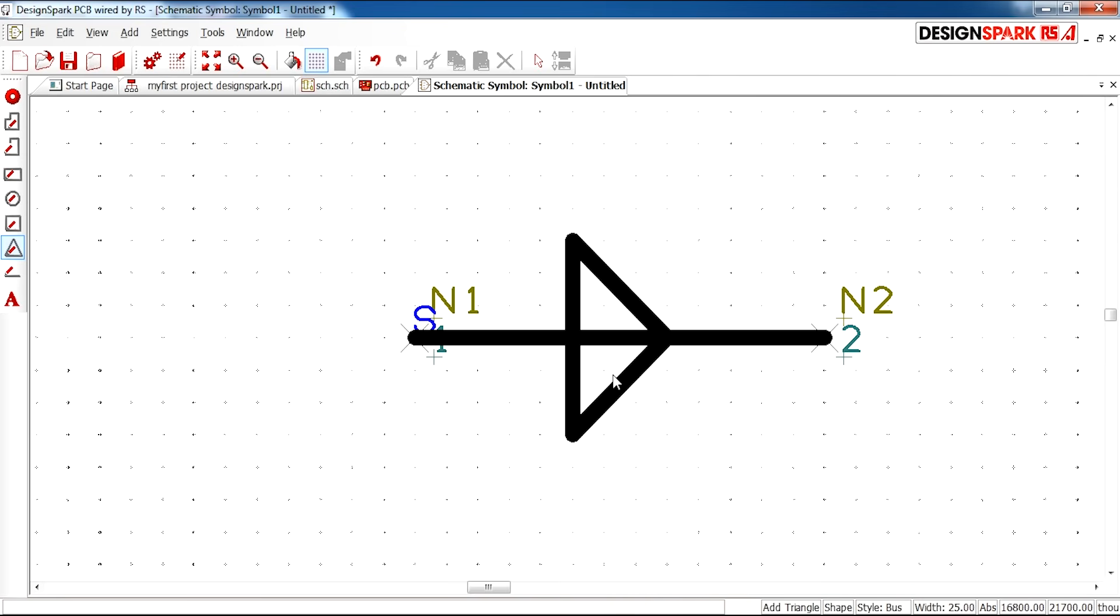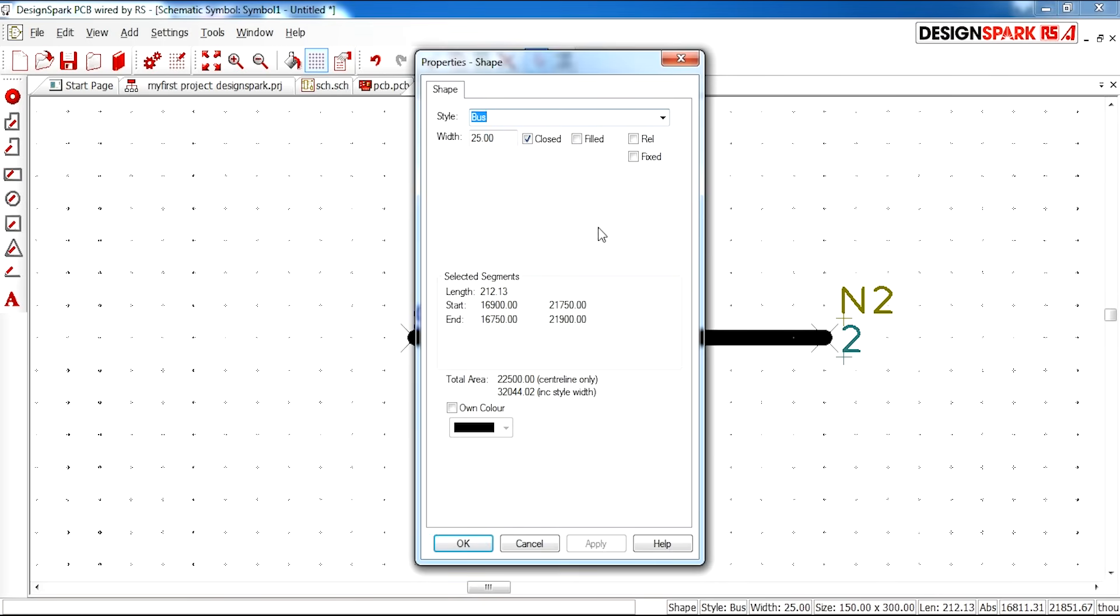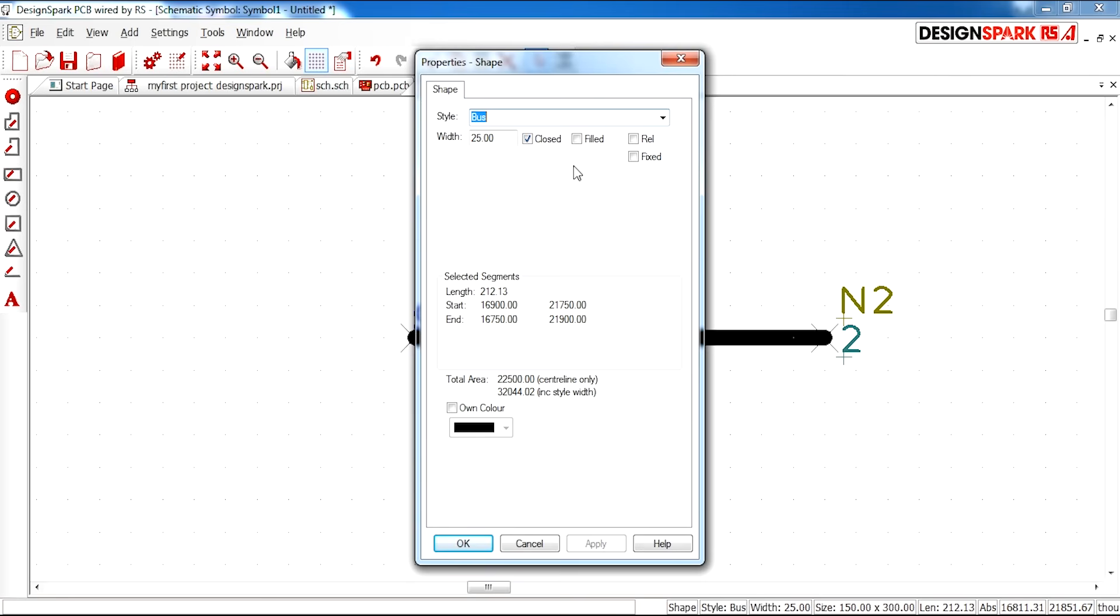As you can see this is currently an open shape in the middle. It is not filled. You can right click on the actual shape and select properties and then some more options appear.